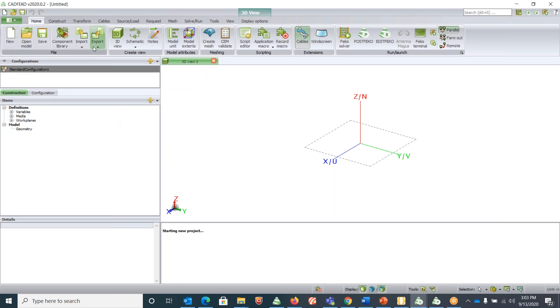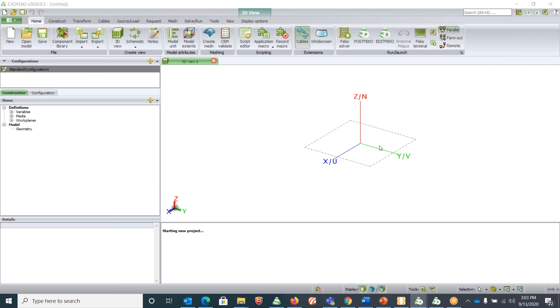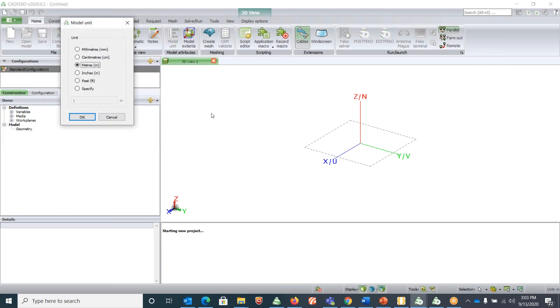The very first thing anybody needs to do before we start a simulation setup is to check the units for the simulation. Under Model Attributes, click on Model Units. By default it is in meters, so make sure to change the unit according to the problem at hand.